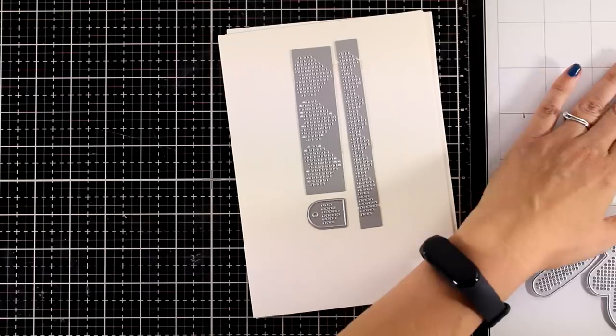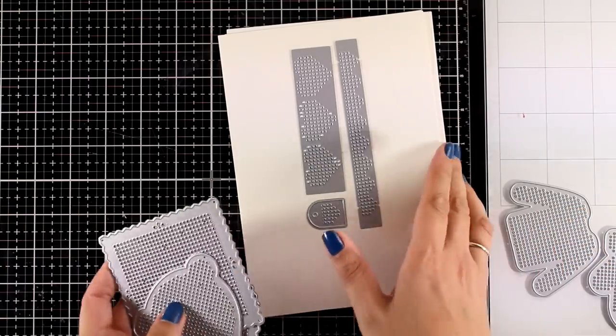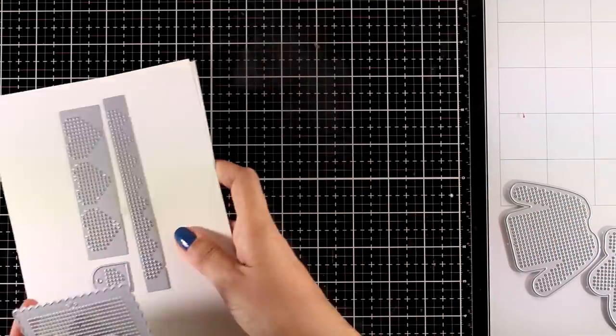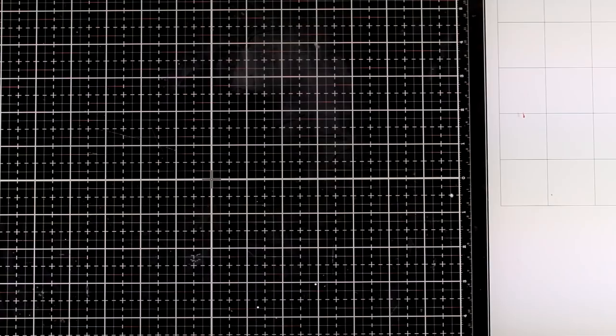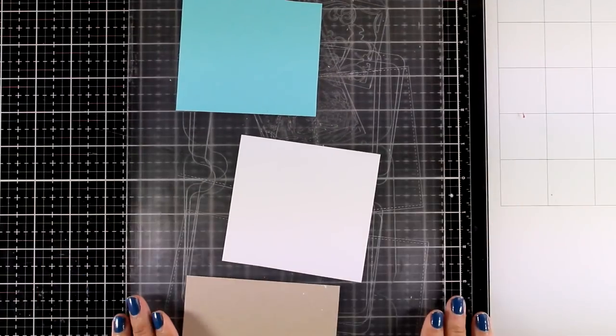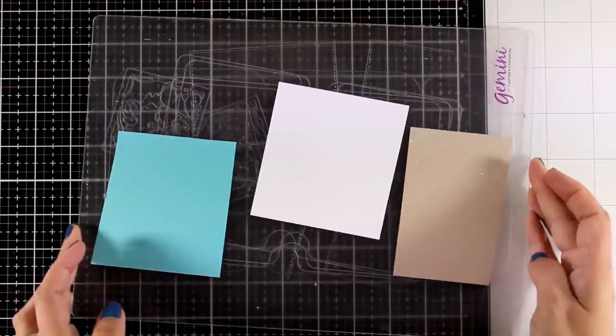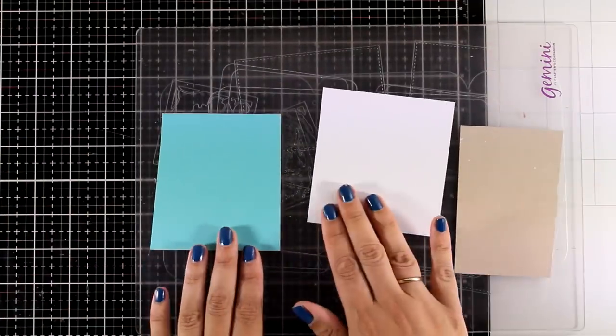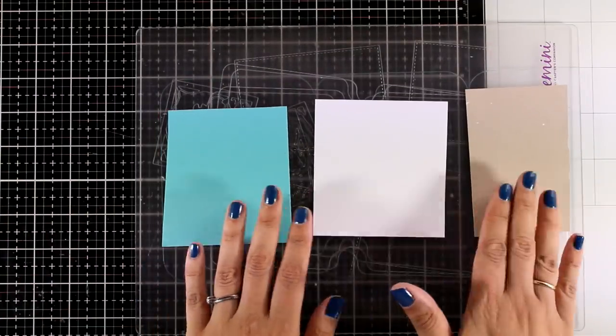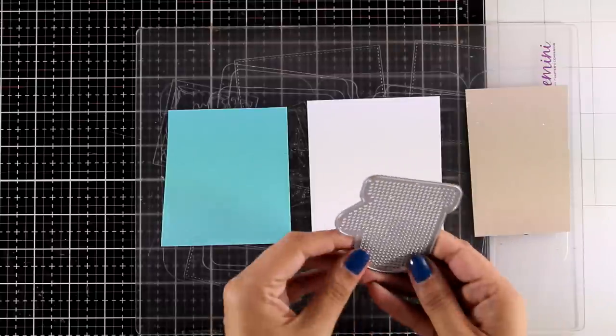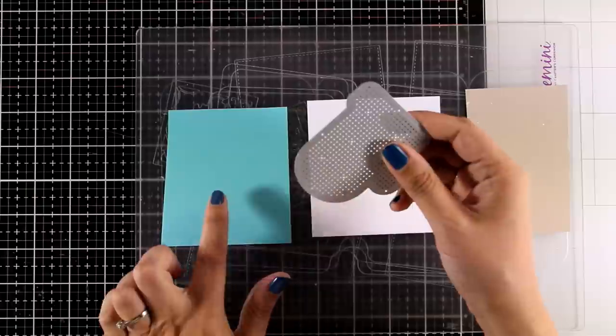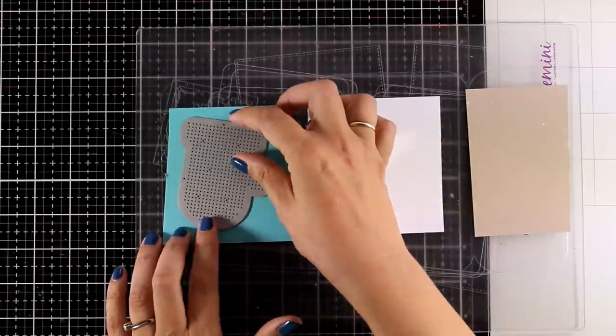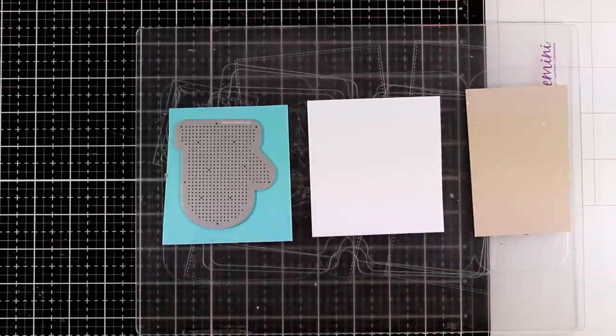You can do your die cutting and start stitching, have fun while you watch TV or while you listen to your audiobooks. Then I'm going to show you many different ideas on how you can turn these focal points, these die cuts with the stitching into cards. So today I'm not going to focus that much on how you can stitch. There are other videos for that. Rather, I will be focusing on how you can turn them into cards.